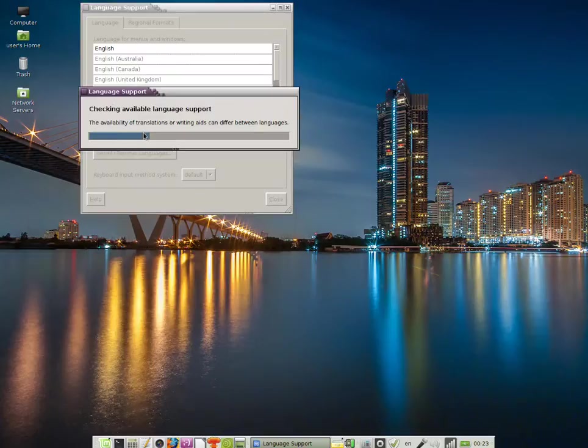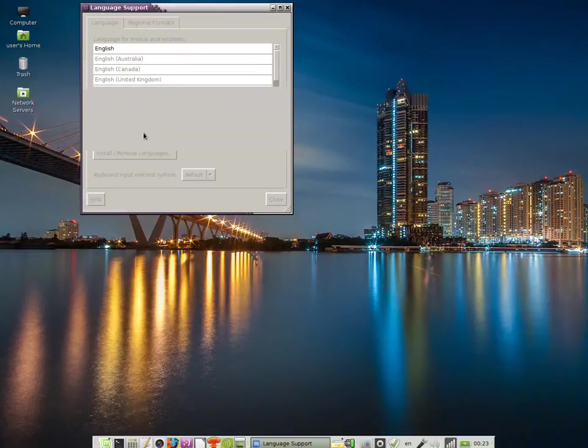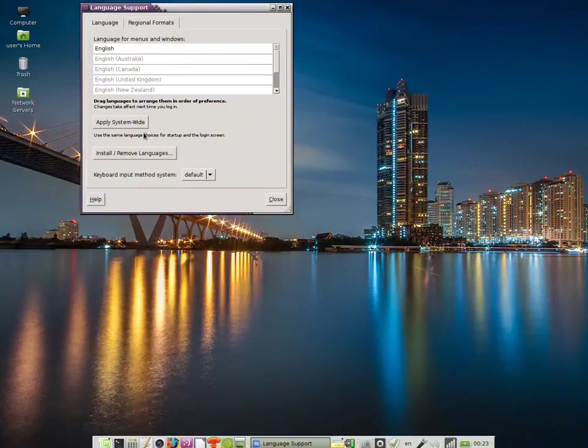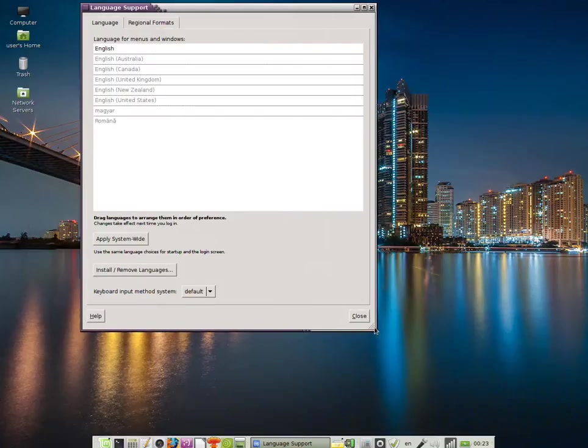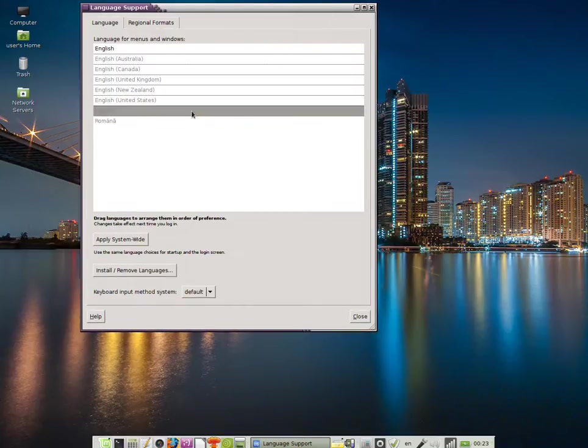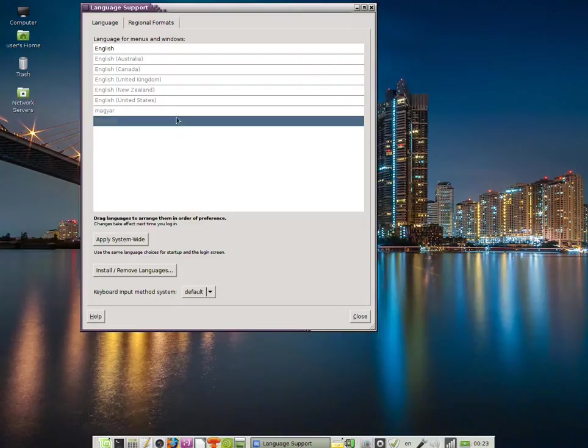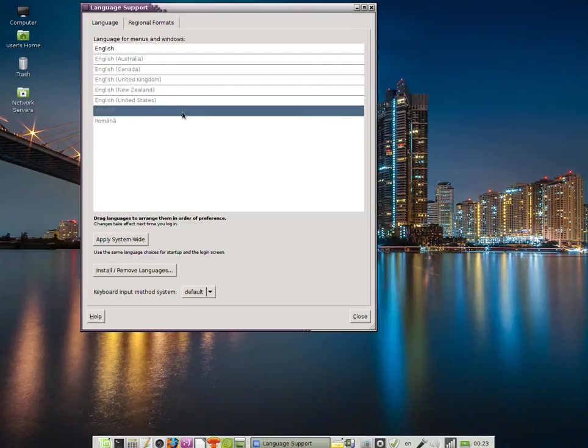The same checks are being run again. After that, I'm going to resize the window a little. You see that these two languages, Hungarian and Romanian, have been installed.